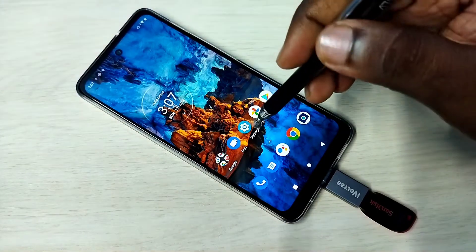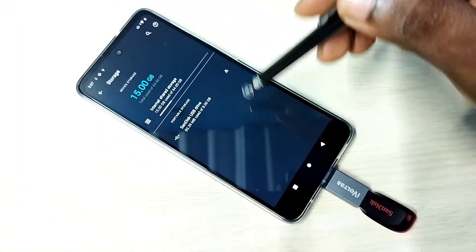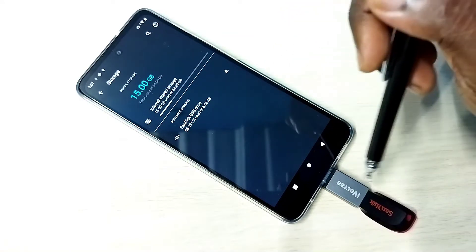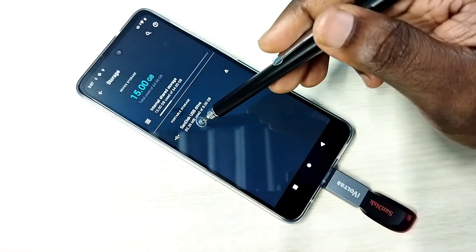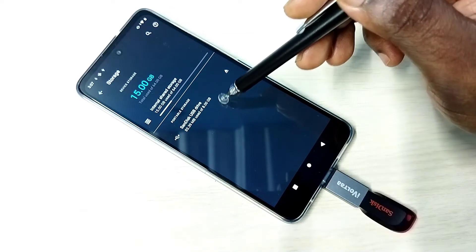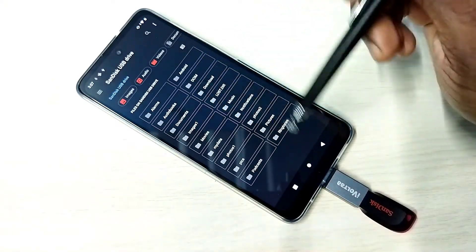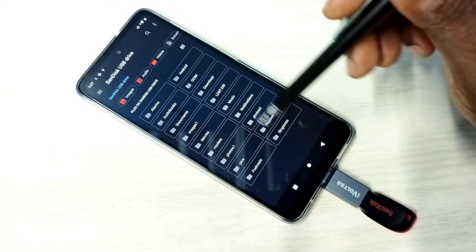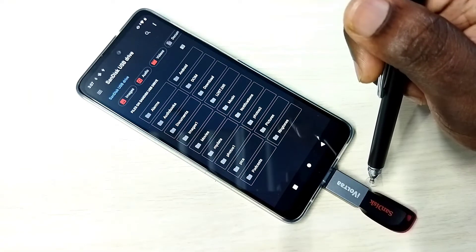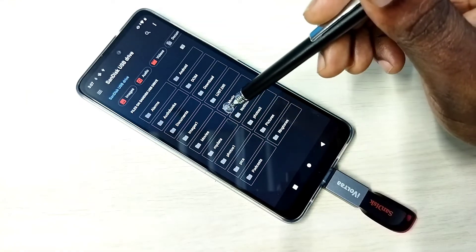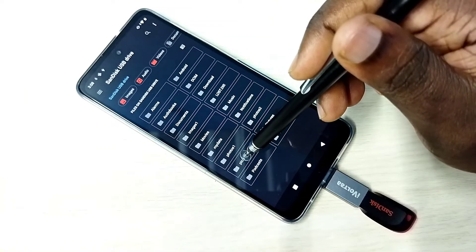Go to Settings, then go to Storage. You can see this mobile phone has detected the pen drive. You can see SanDisk USB Drive 8GB — tap on this. Now we are seeing folders from this pen drive. From this pen drive we can open images, videos, and audio files in this mobile phone. Let me open one image.